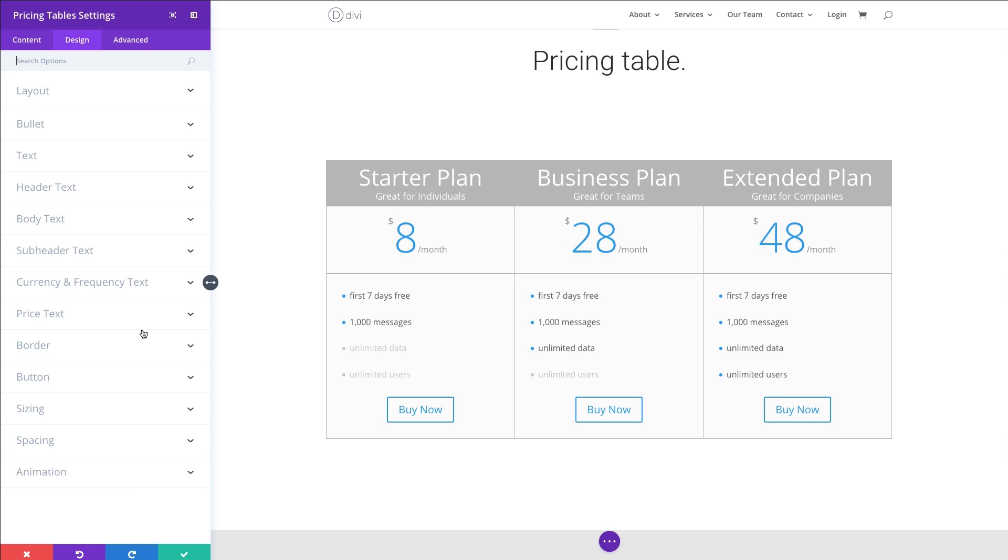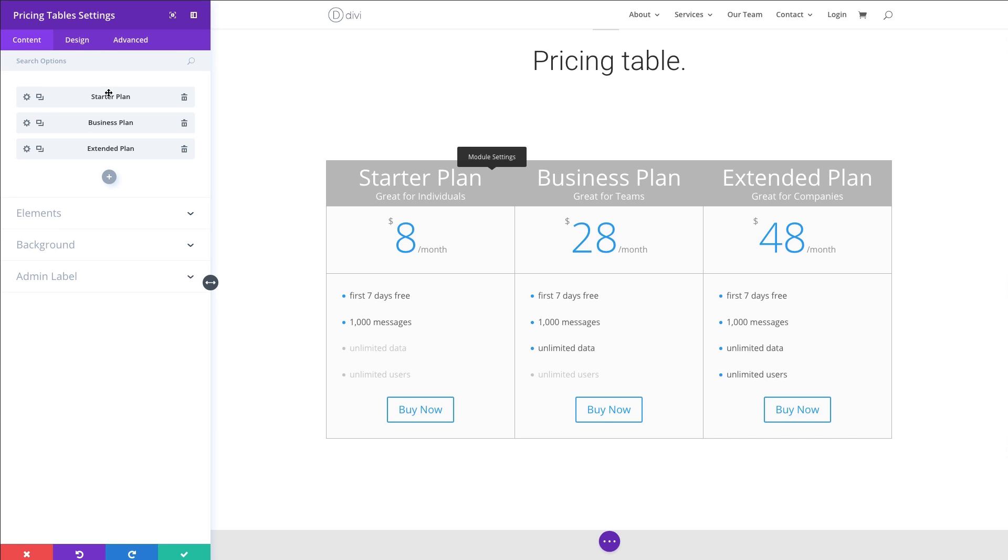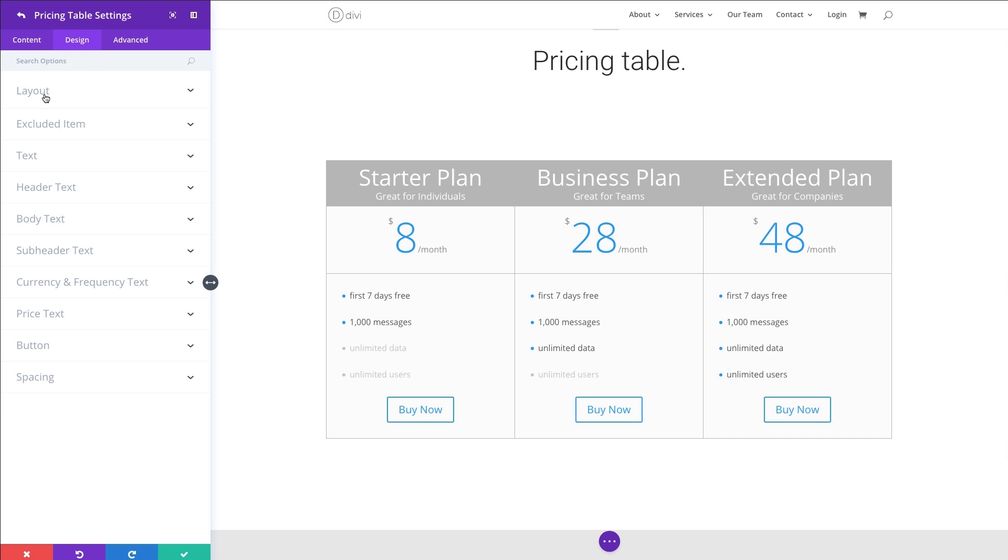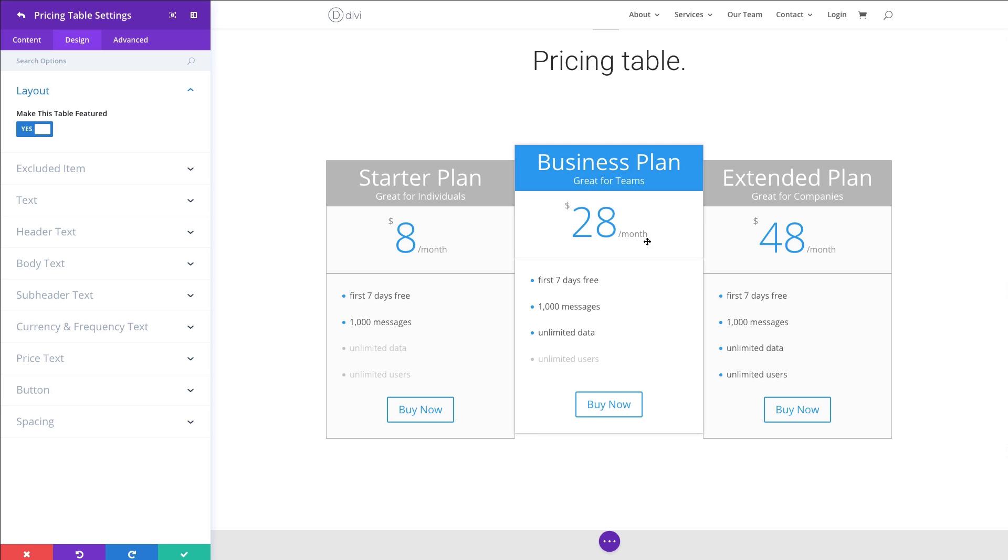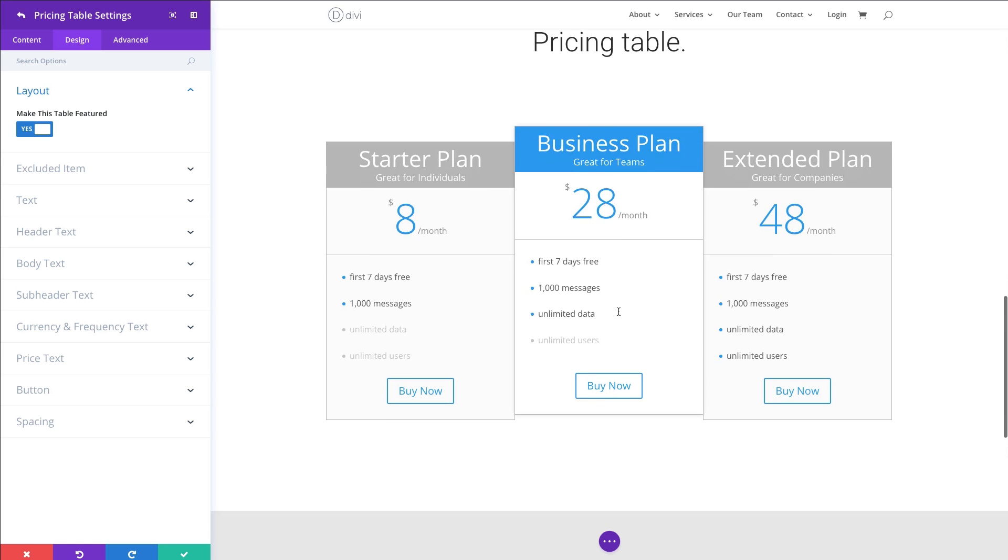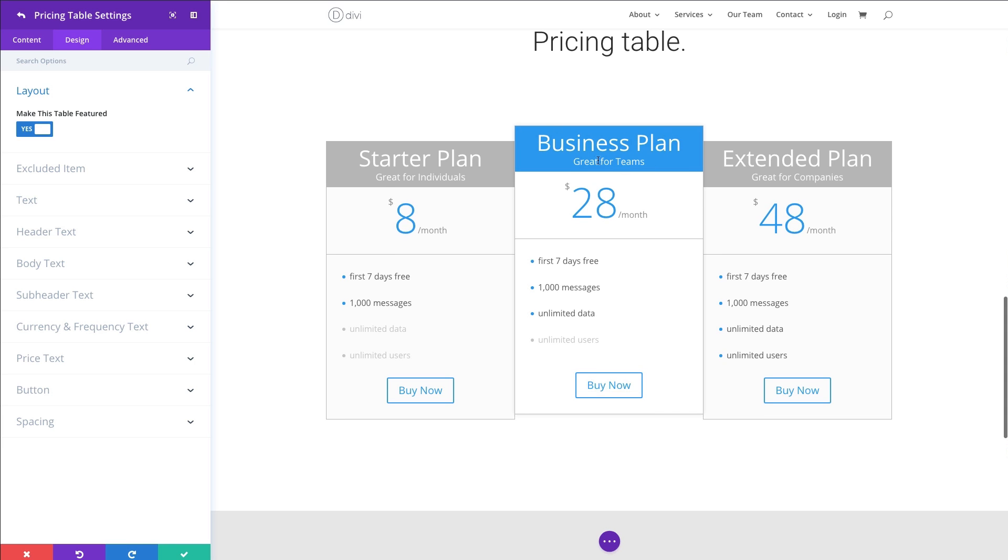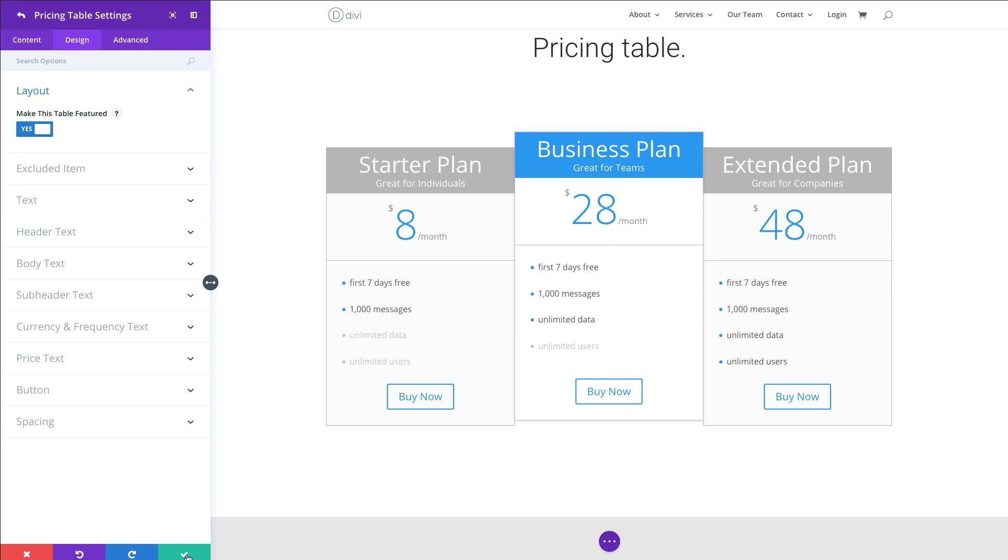Here we have a whole bunch of features that we can use to design every element of this table here. Under the layout section, you can choose to have a separate featured table background. Featured table is the one that you've elected to serve as the one that's featured. Normally it would be the kind of centered one here. Just so we can get an idea, let's actually go back to our individual pricing table. Let's go to the business plan. And the way you change it to a featured table is you go to the design tab under layout.